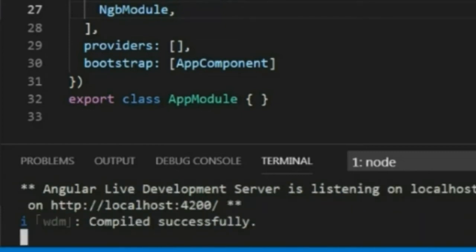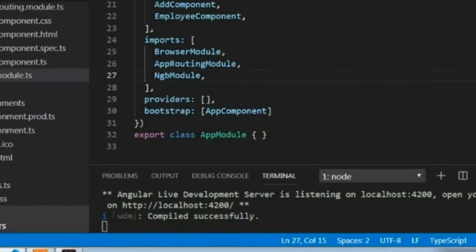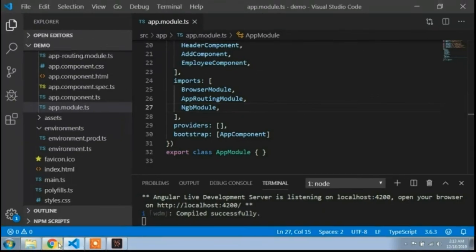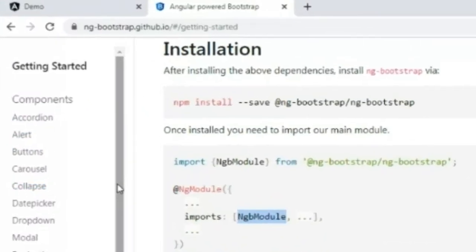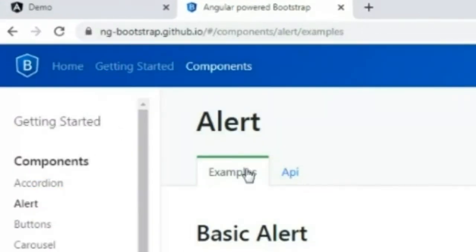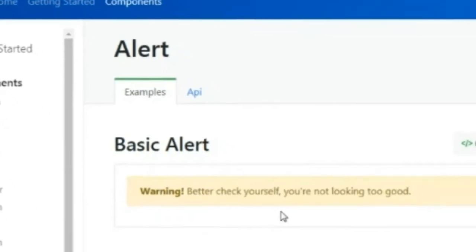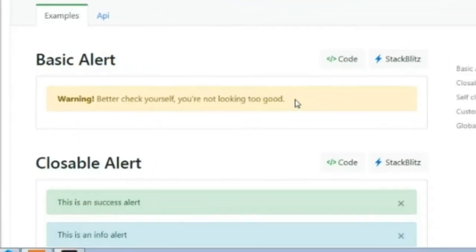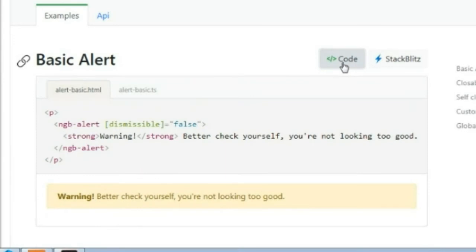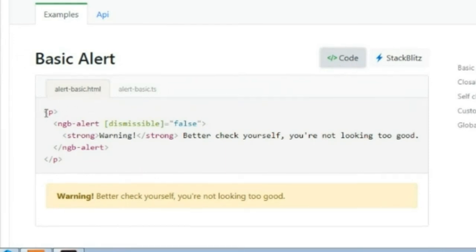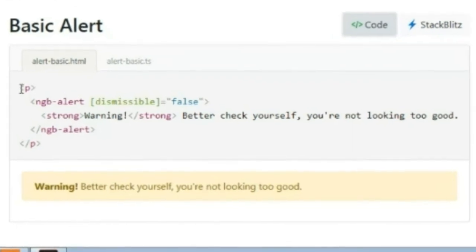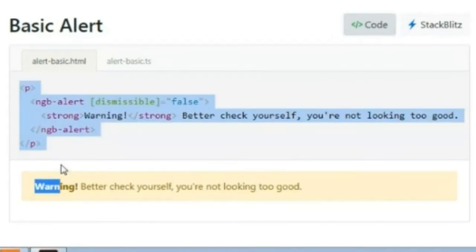The project has compiled successfully. I will go back to the browser and open a component. I will add a simple Bootstrap alert from Bootstrap JS to check if it is working properly. Here is the code — I will go to the HTML file and add this code there.